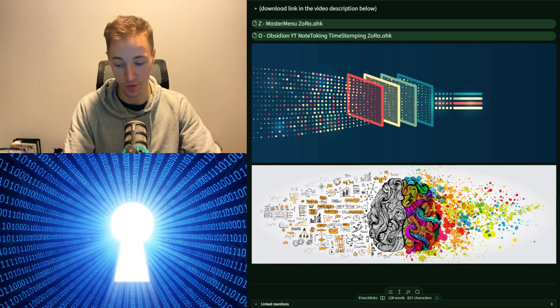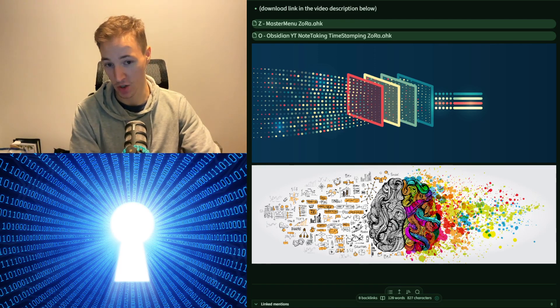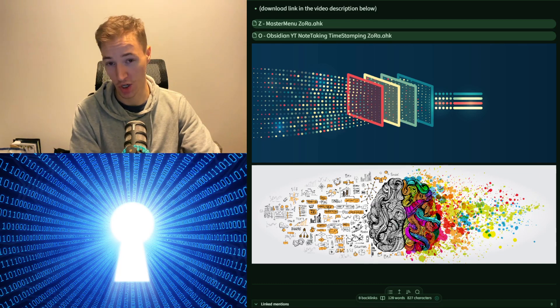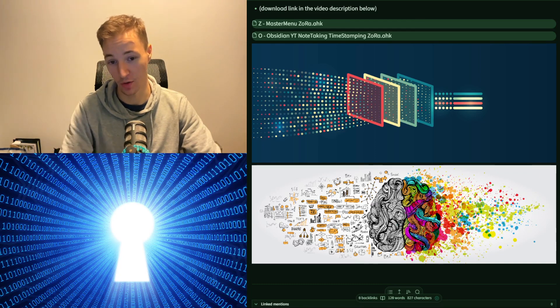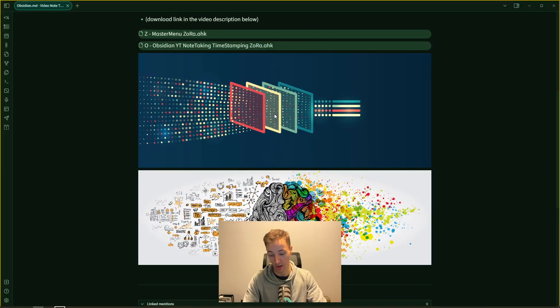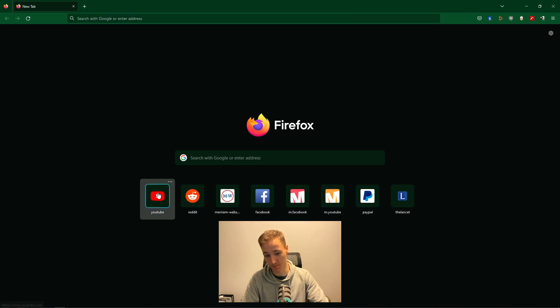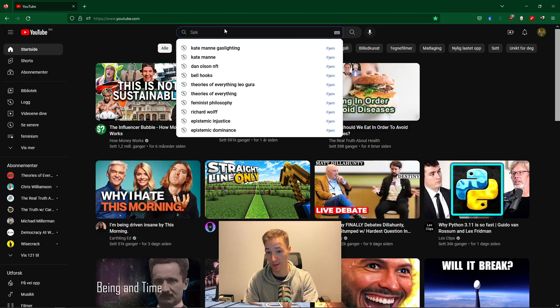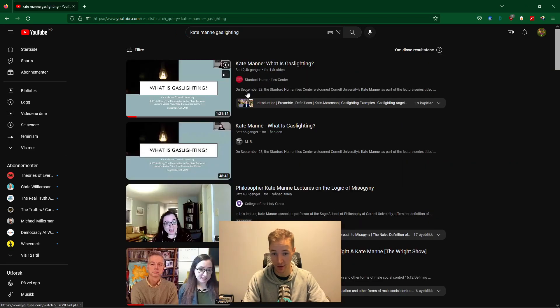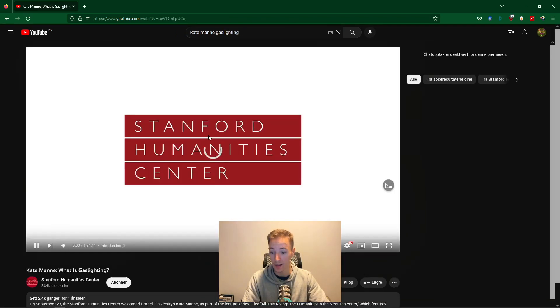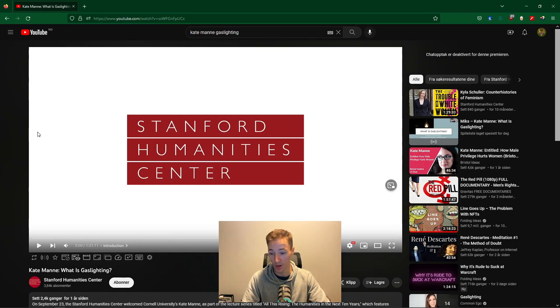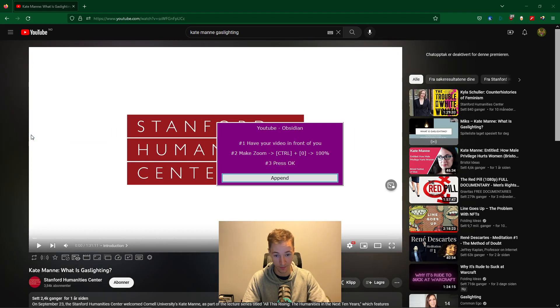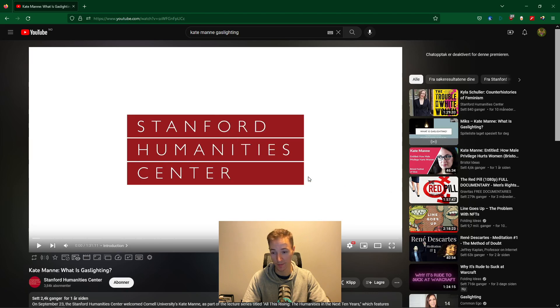So first of all, before I actually do the timestamping, before I actually do the active watching of a YouTube video, what I'll do is open YouTube and use this example of what I watched today: Kate Mann, Gaslighting - what is gaslighting? What I'll do is run my YouTube to Obsidian script. Have your video in front of you, make the zoom of the page equal to 100% and press OK, append.